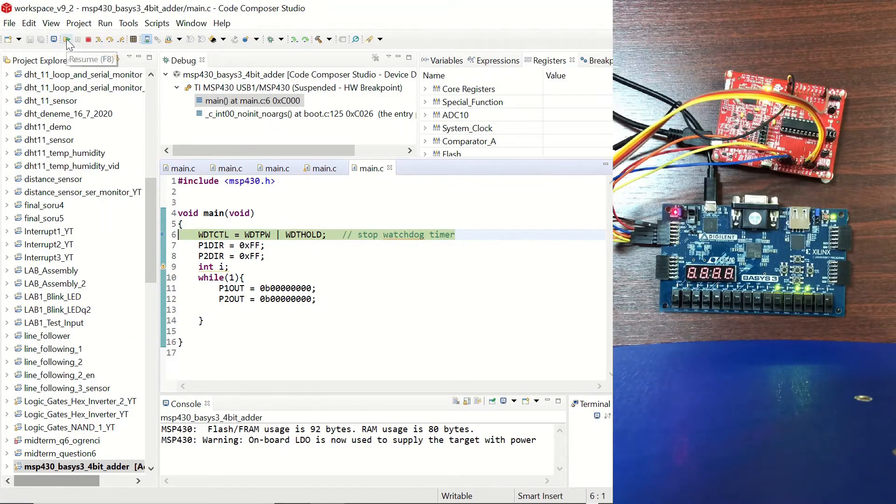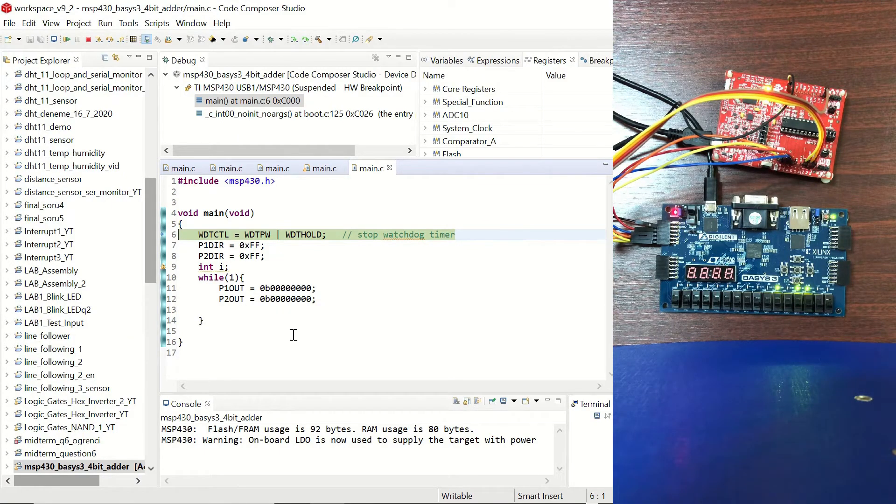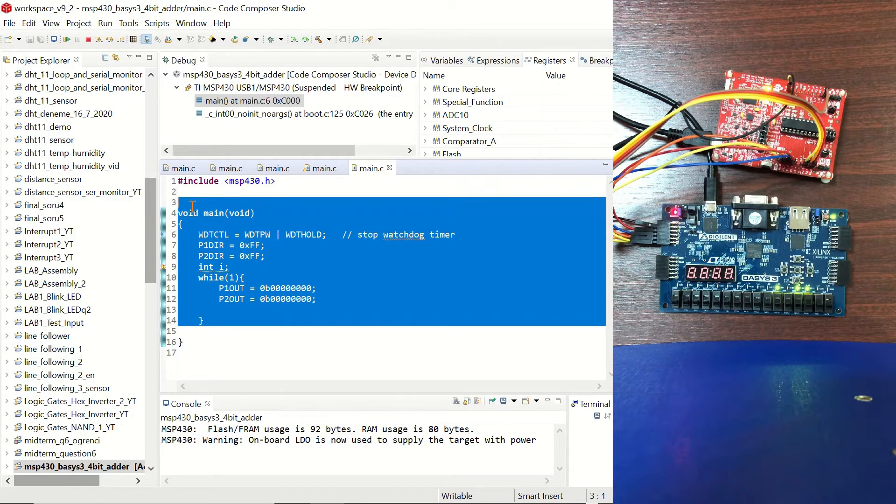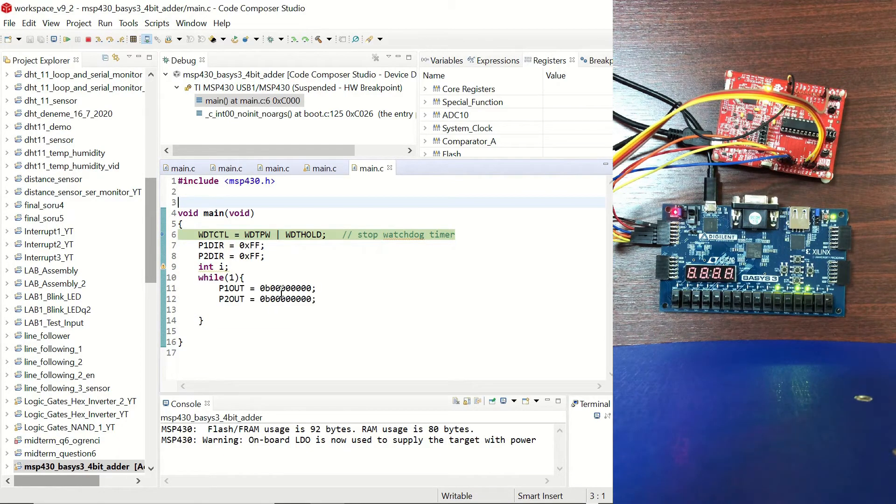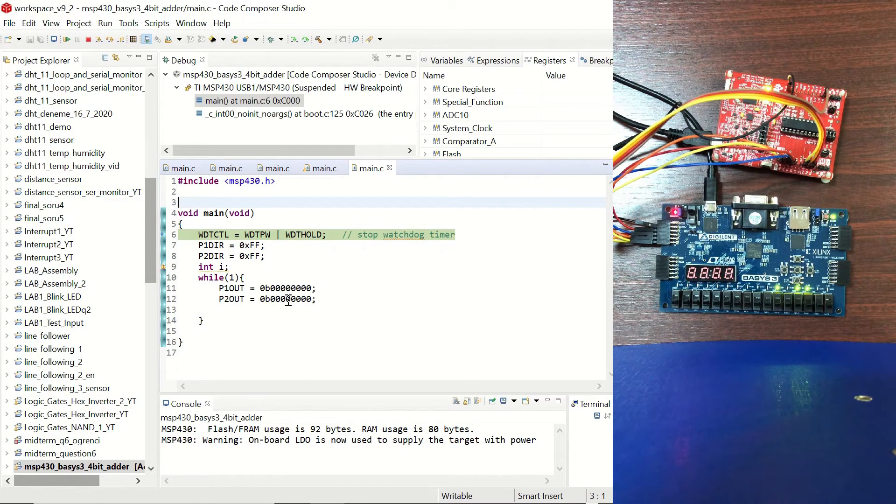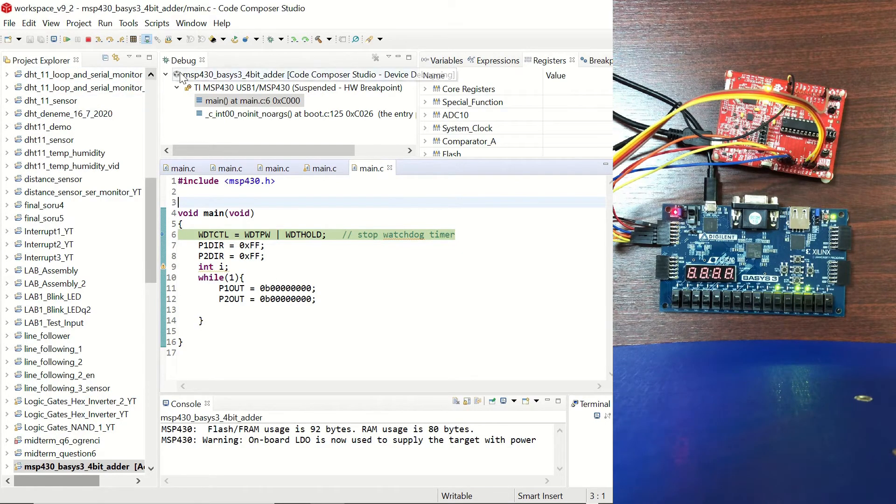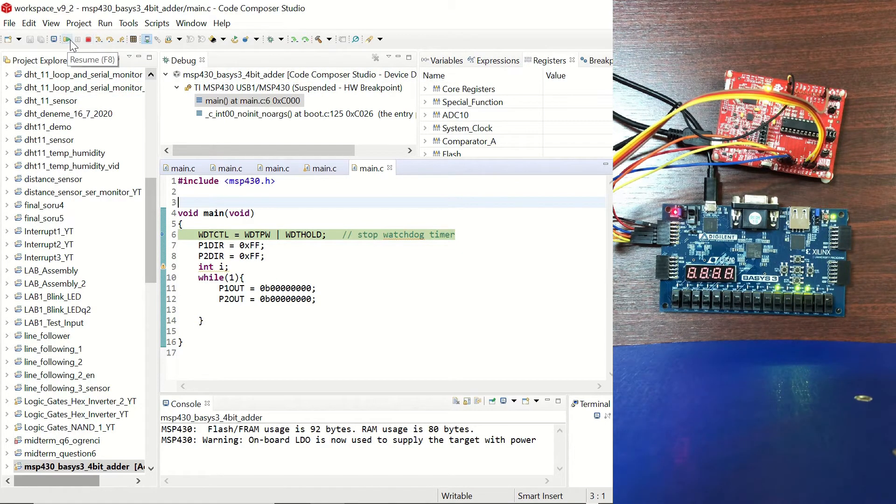So let's try to set them all to zero. I had already written this simple program which makes the P1 out as all zeros and P2 out as all zeros. I had debugged it, let's resume that.